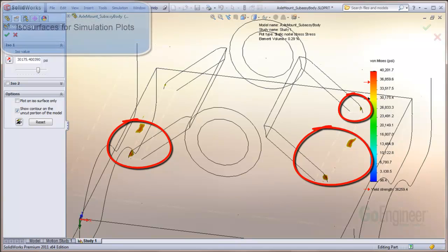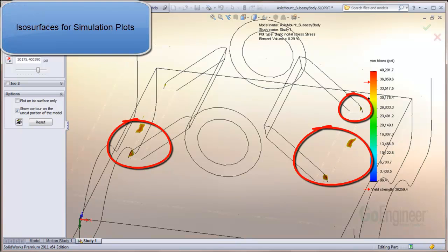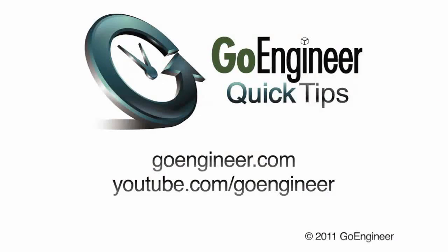In this video, we've shown how to use ISO surface plots in simulation to help isolate areas of a particular stress value in your model.